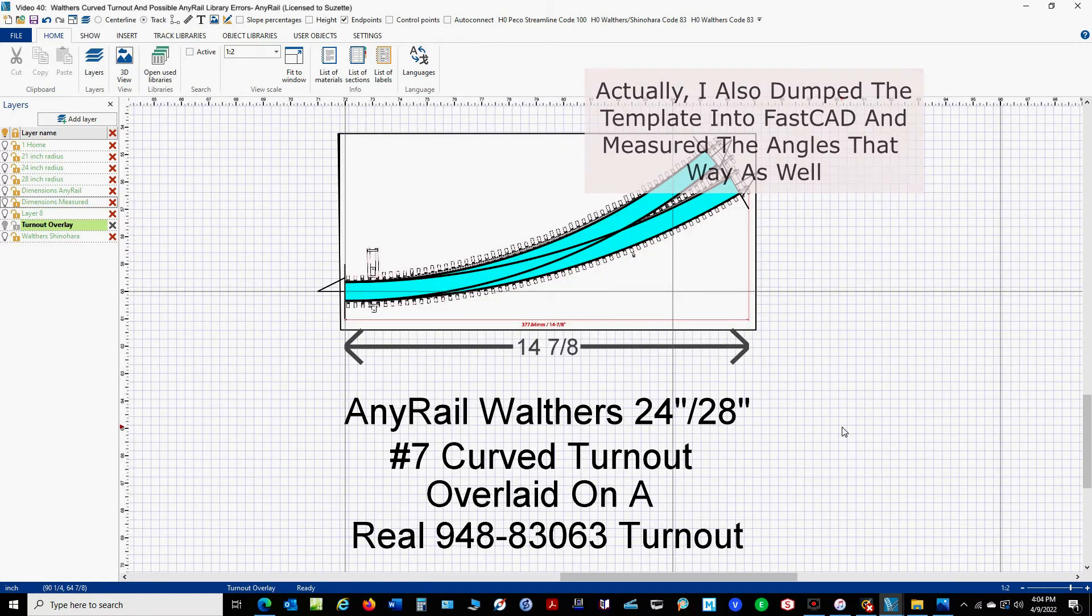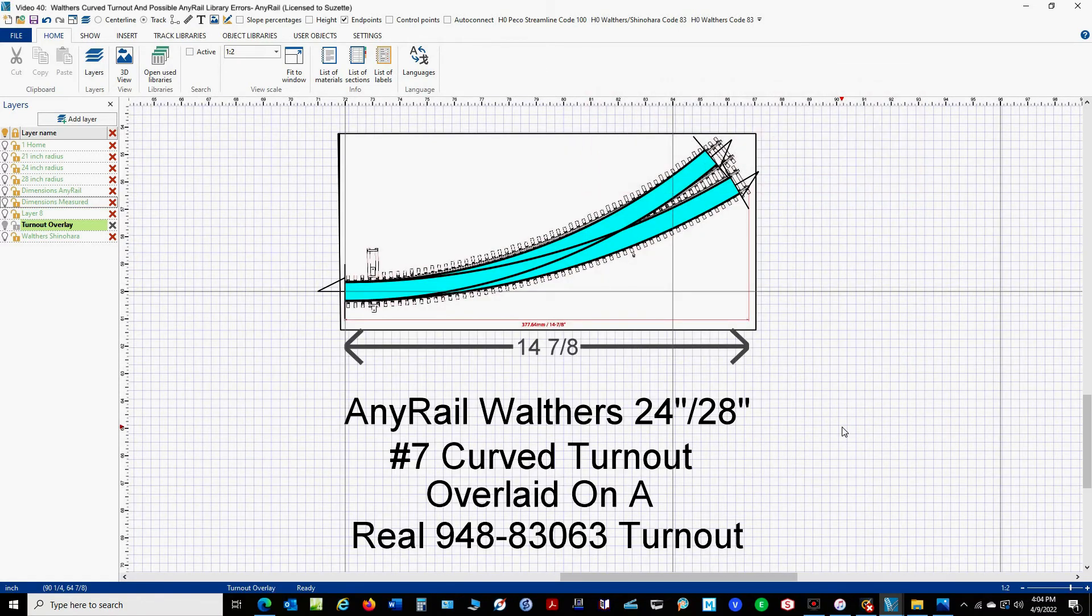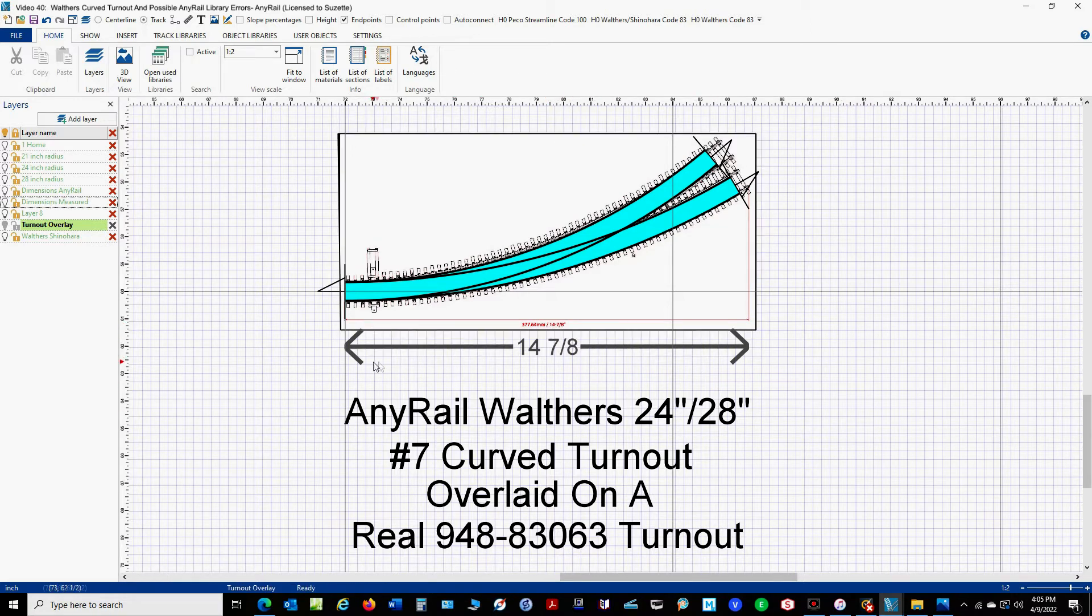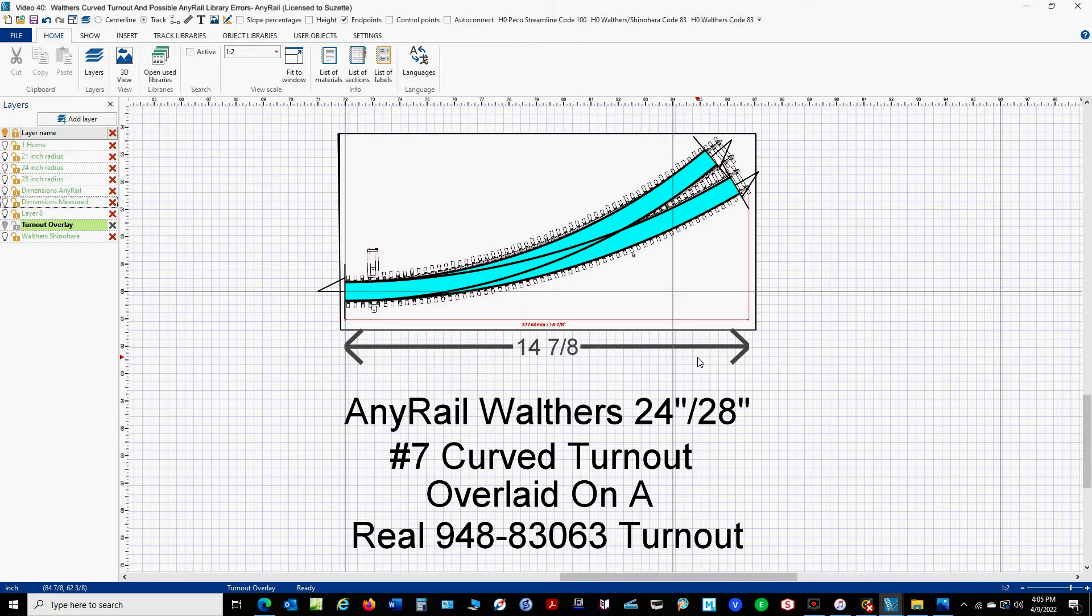So then I decided to overlay the AnyRail turnout on top of the Walther's template. And one of the things I did was I made sure that this distance here, where it says 14 and 7 eighths on the template, actually matched what I was getting in AnyRail. So I was pretty sure that I had my template the right size.